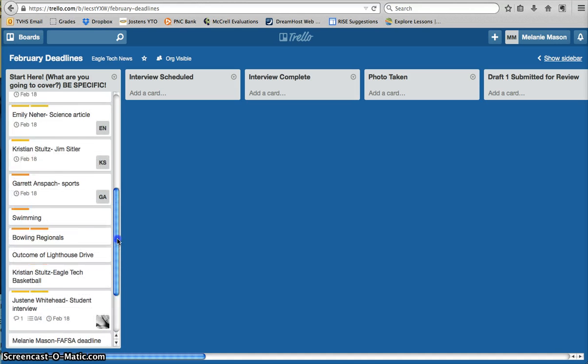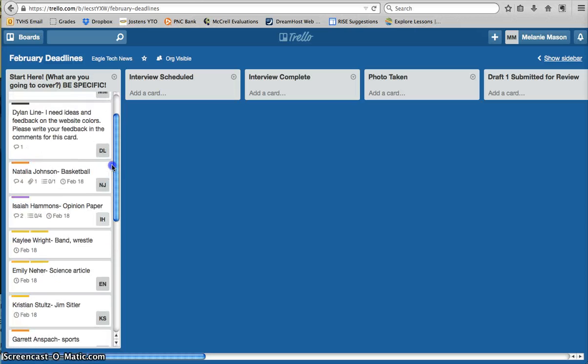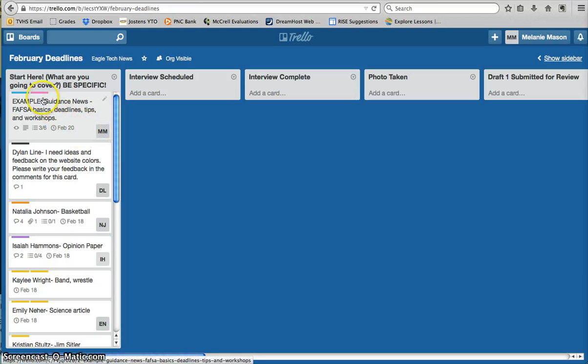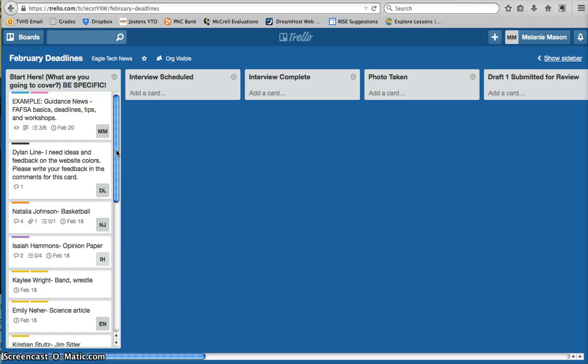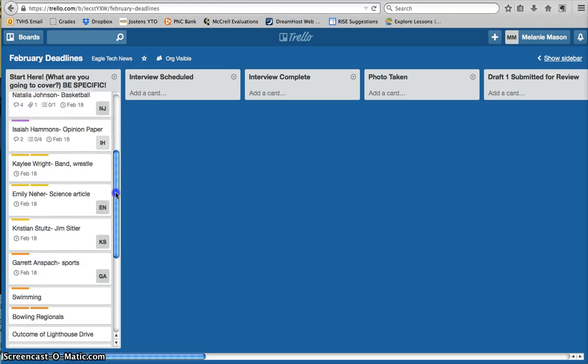You can see the other cards up here that are fairly complete, as well as the example I've created. They have some little symbols down on the bottom, as well as some color coding. Those are important to indicating to other staff members, to editors, as well as to us advisors, who's in charge of the story, when your deadline is, and what the story is about.